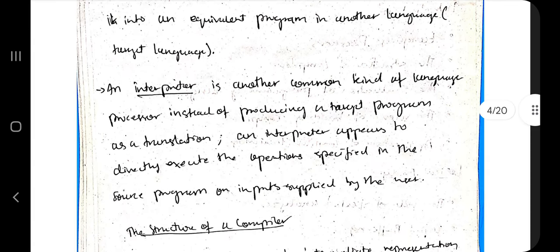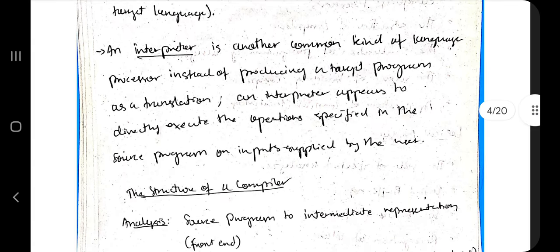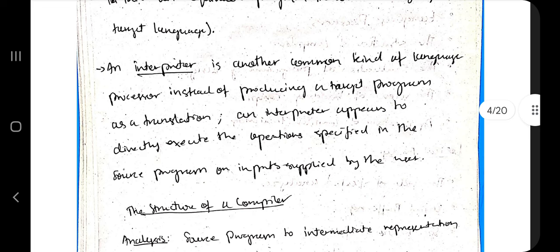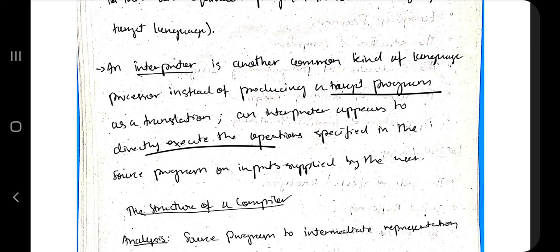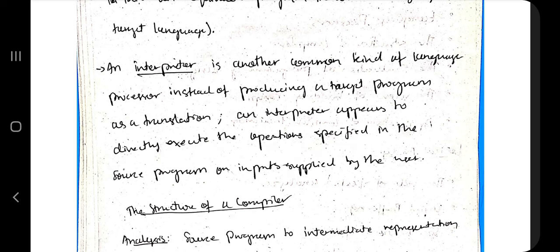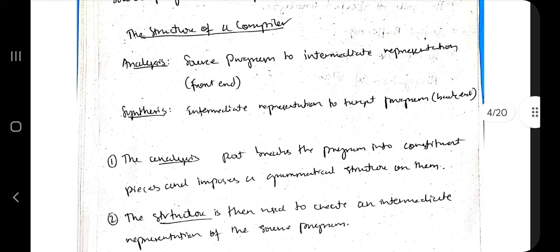An interpreter, on the other hand, is a line-by-line translator. It does not produce a target program; instead it directly executes operations one at a time using the input supplied by the user. That is the main difference between a compiler and an interpreter.